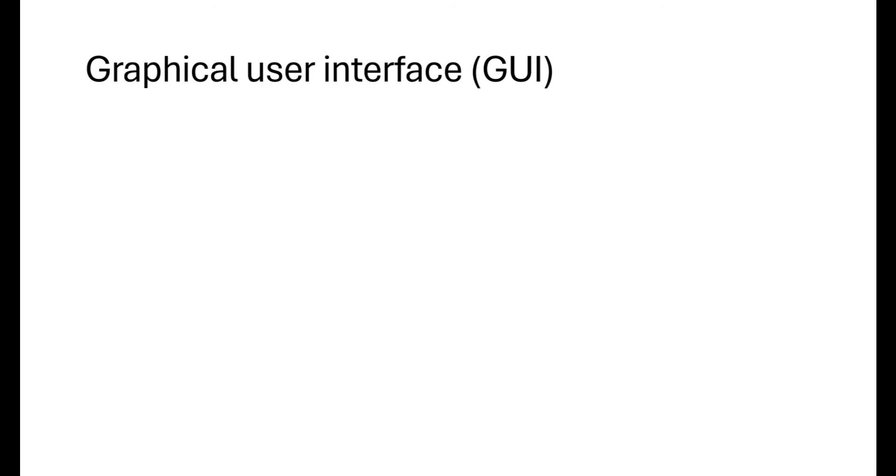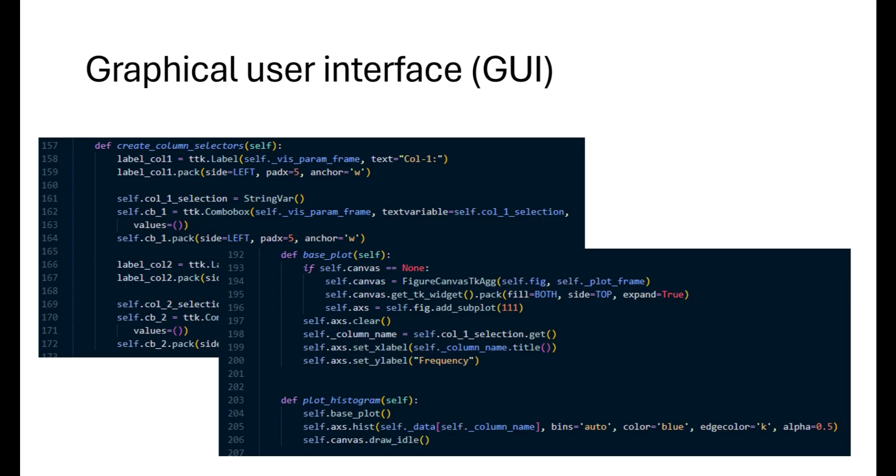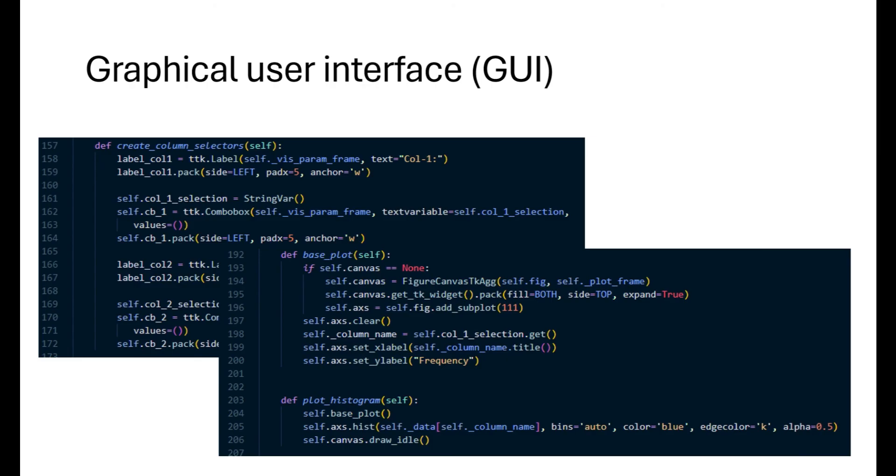For plotting we then create two combo boxes. A combo box is a widget which combines an entry with a list of choices. We are creating two so that we can also plot scatter plots between two columns of the input CSV file. And this is how we can create histograms and scatter plots. The base plot method adds or checks if canvas is available and sets the axis labels based on the selected column from the combo box. In the plot_histogram callback we call the base plot and then plot the histogram of the selected column from the data. And then use the canvas draw_idle method to request a redraw of the canvas once control returns to the GUI event loop.